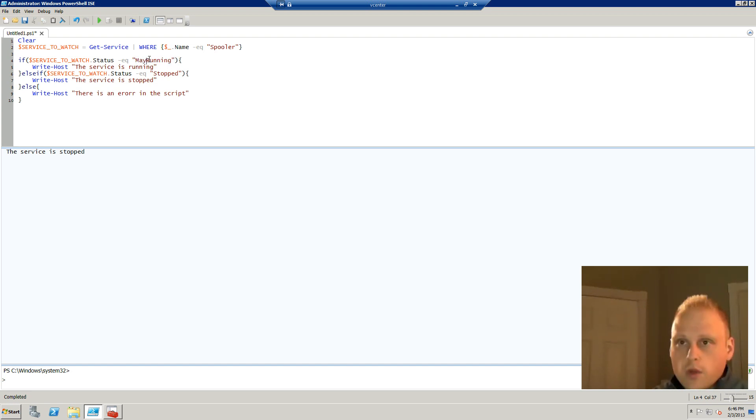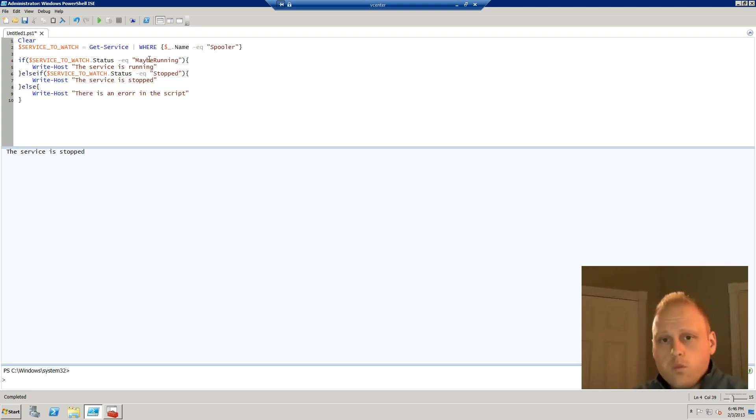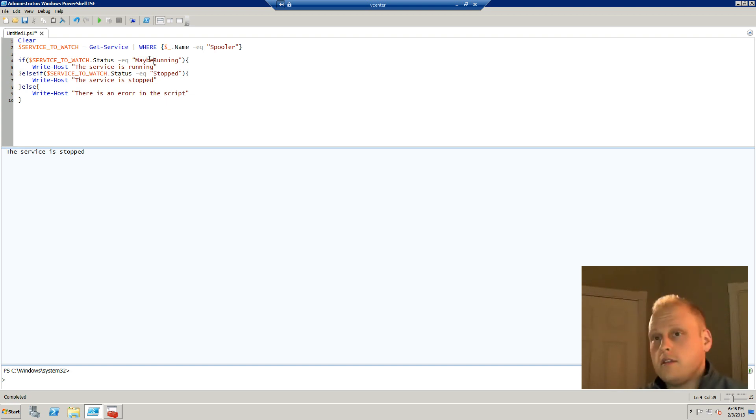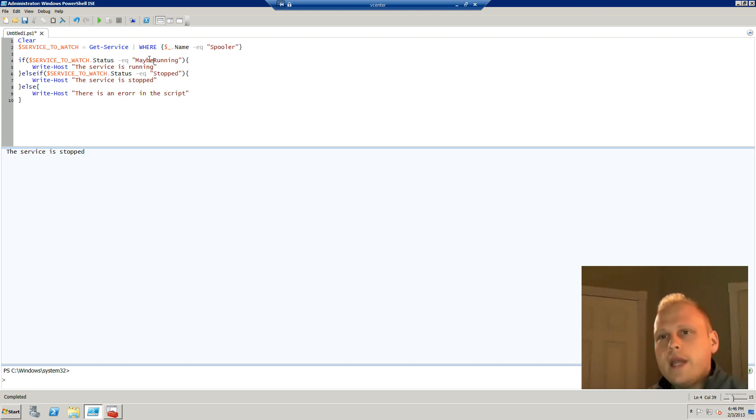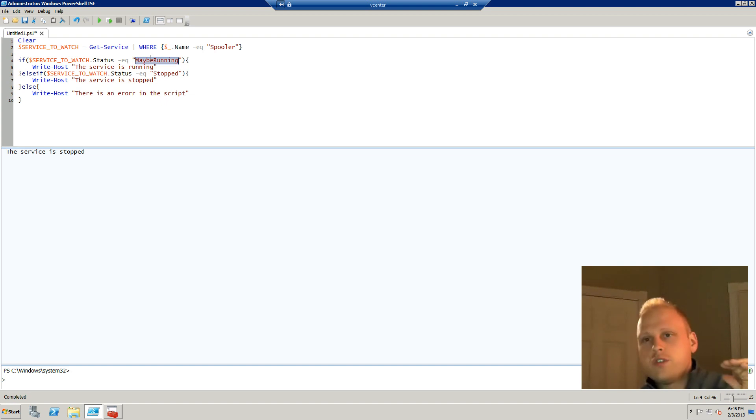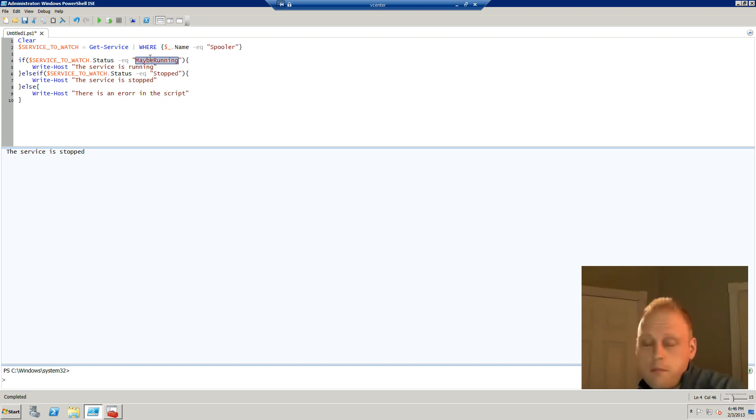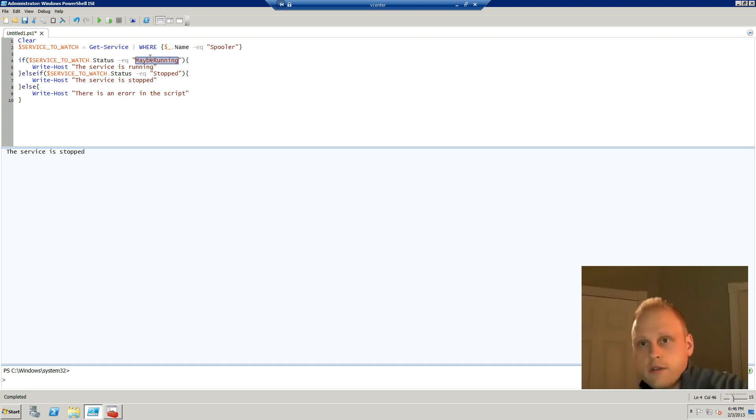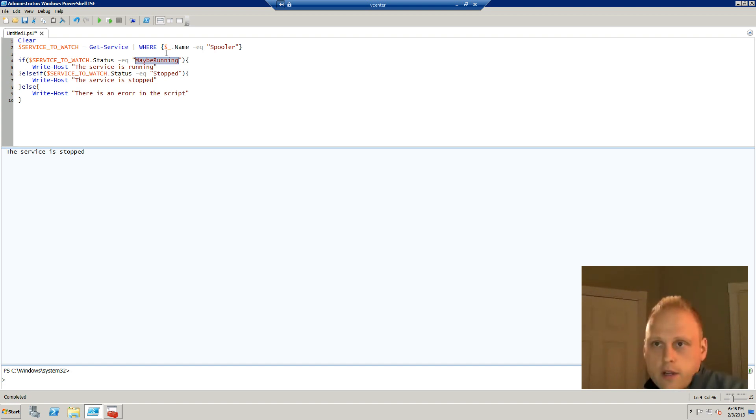But let's change this to maybe running. And you know if you understand services maybe running is not a viable option. So what do we have here? We'll go through and the first step in the if statement, we'll say if this service is equal to maybe running, execute the service is running. That's on line four here. You can see here on line four.